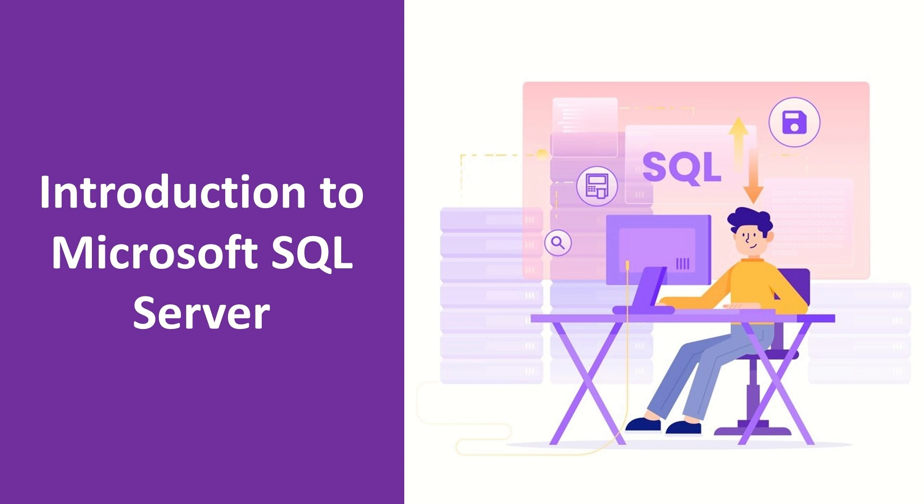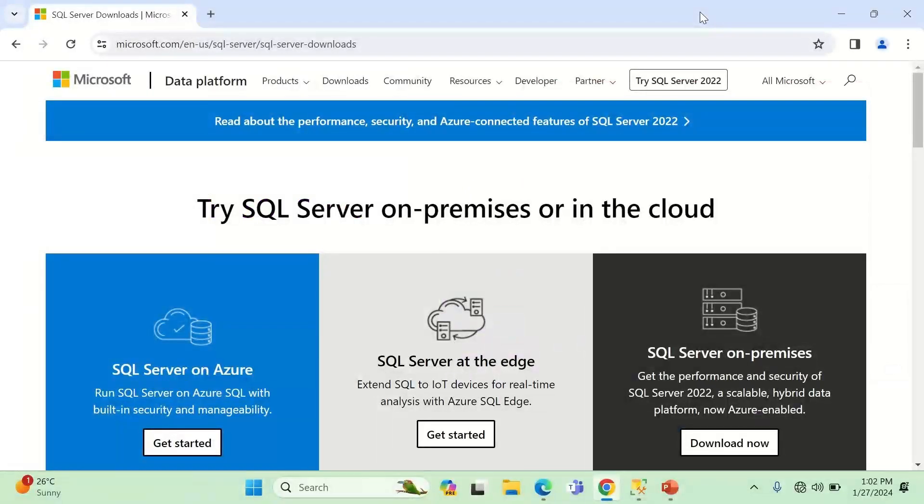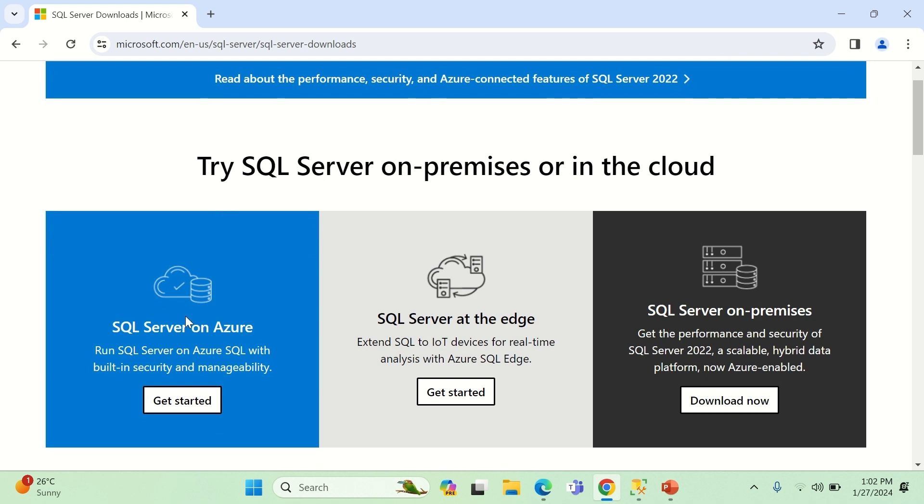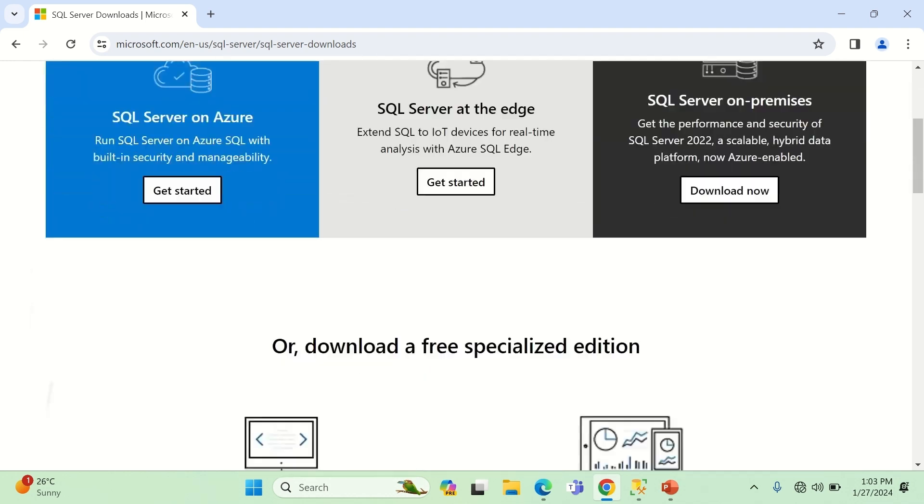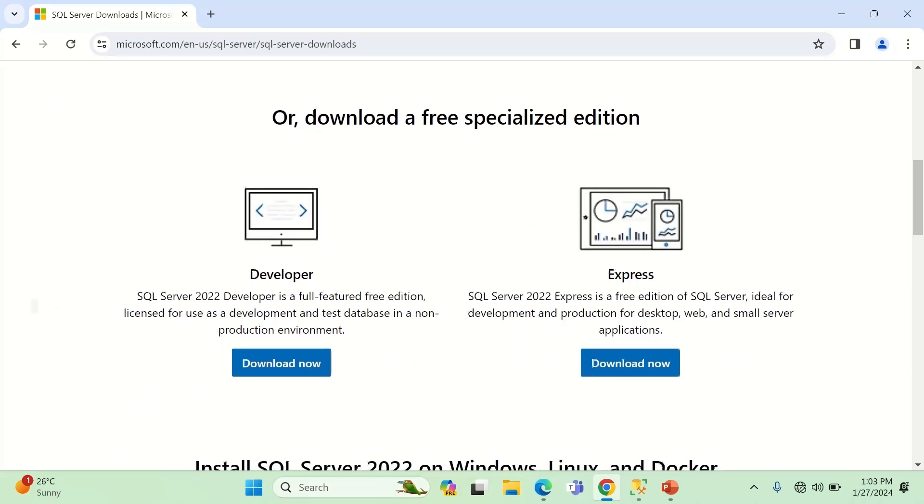Now I am on the website of Microsoft. You can see here, this is the URL. If you go to google.com, just type in 'Microsoft SQL Server download' and the first link you get, just click on that. It will bring you to this website. You can see a couple of options Microsoft has provided: SQL Server on Azure, SQL Server at the edge, and SQL Server on premises. These are all paid options that Microsoft has given to enterprise customers. If you scroll down a little bit, you will have free specialized editions.